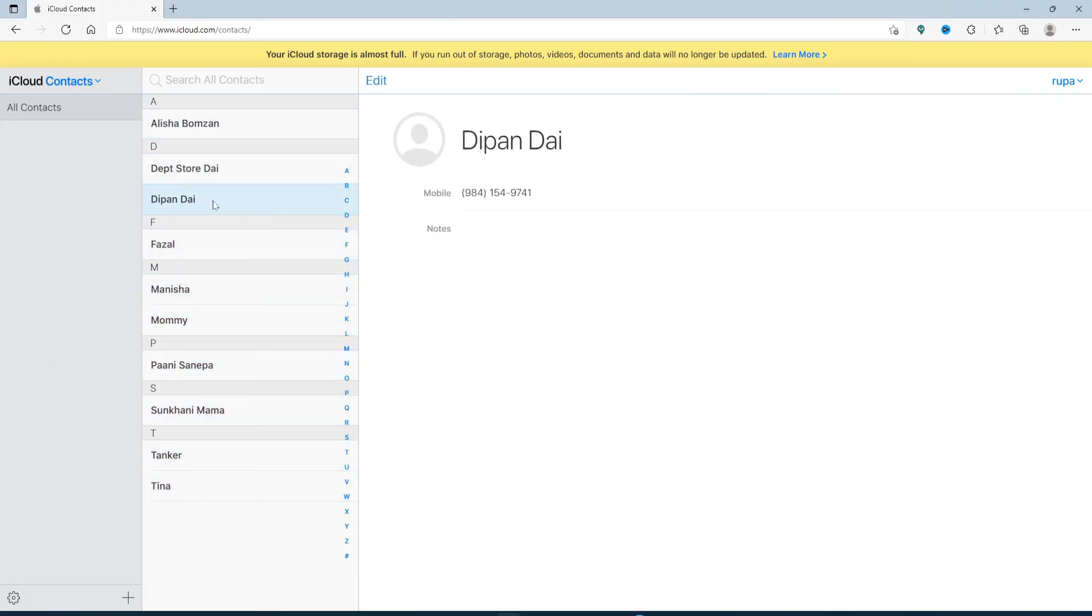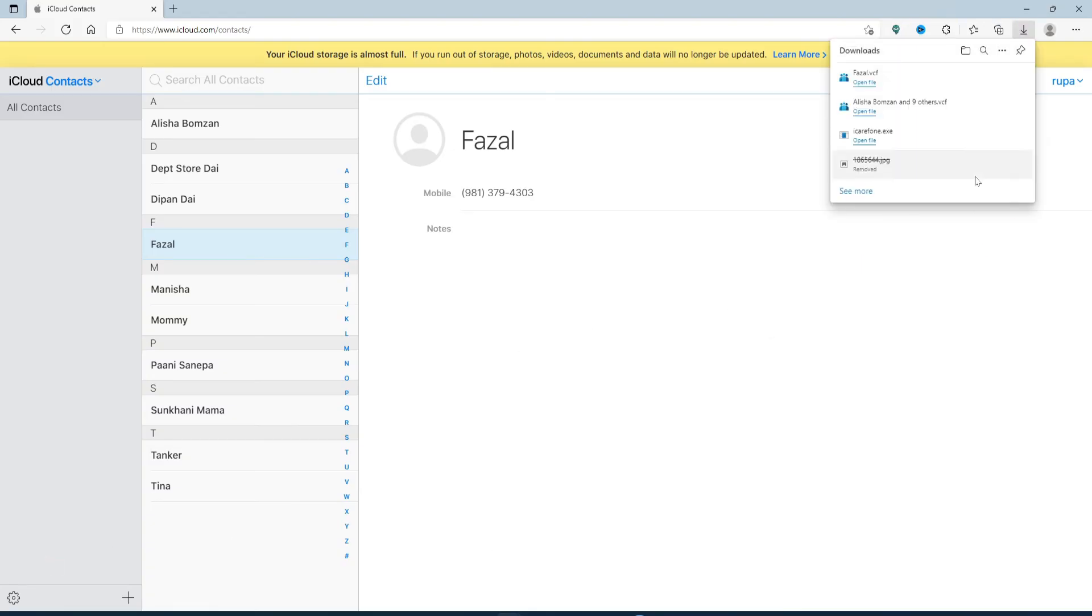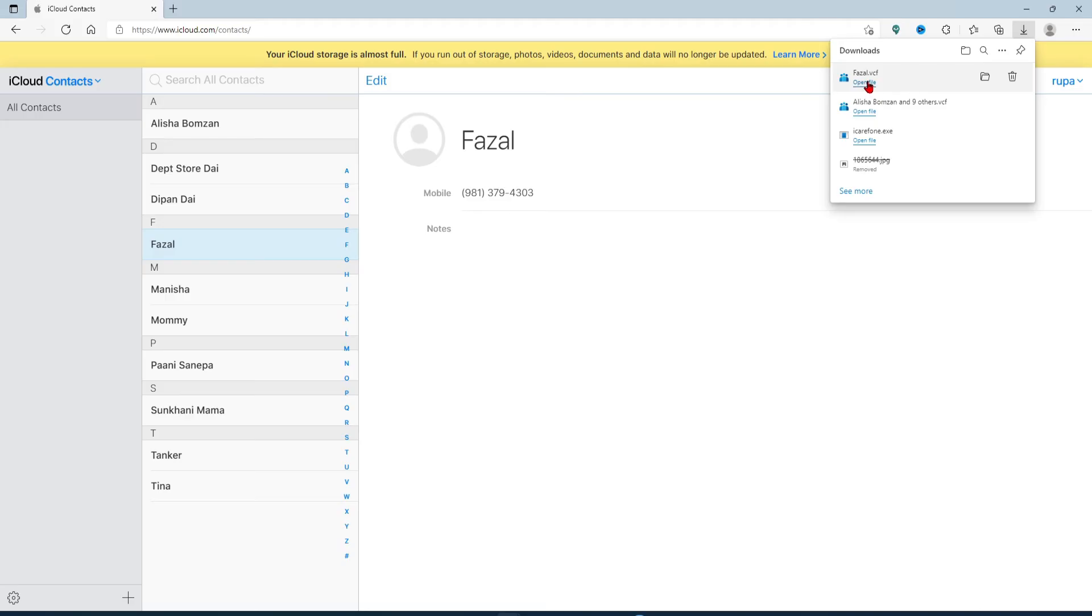If you want to export a specific contact, then simply click on the contact that you'd like to export and click on the gear icon in the lower left and click on Export vCard. The selected contacts now will be saved on your computer as a VCF file. Open the file by clicking on Open File and you can use the VCF file or convert it to CSV as per your choice.